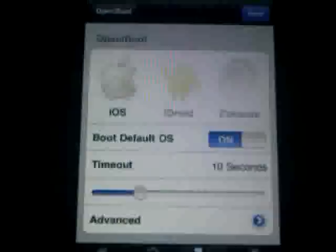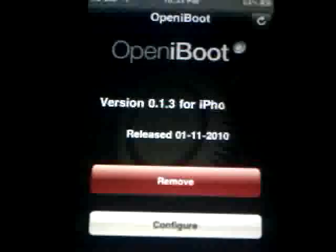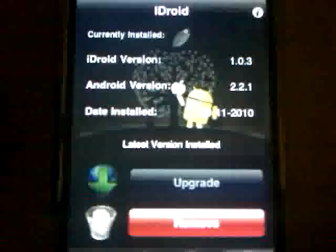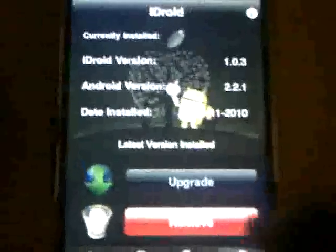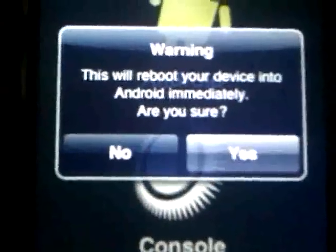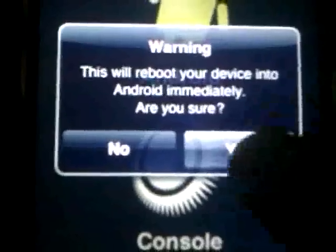The next step is to click on Android. Once you've downloaded everything and your screen looks like this with iDroid ready, you're ready to boot. Just click 'Enjoy.' It says: 'Warning — this will boot your device to Android immediately. Are you sure?' Click Yes. Let's get started — it's my first time booting, so I have no idea what's going to happen.